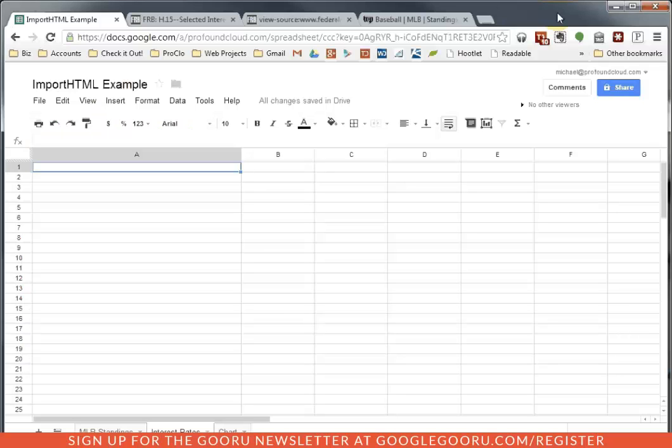Today, I'm going to show you how to pull real-time data from the web into your Google Spreadsheets using the importHTML function. This is something that can save you a lot of time if you have spreadsheets that require you to consistently update data with values that can otherwise be easily found somewhere on the web.